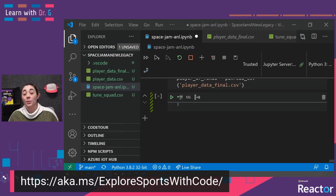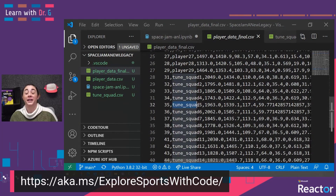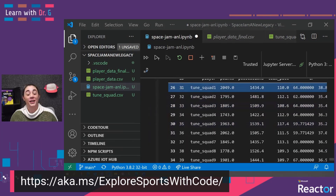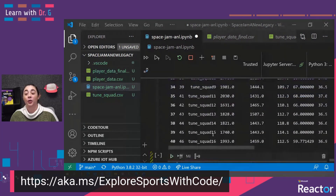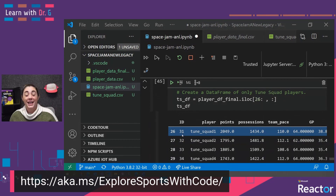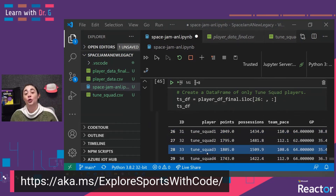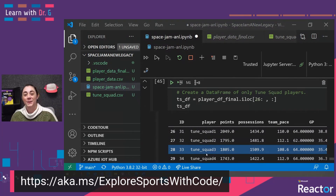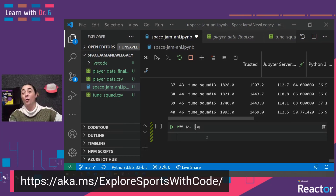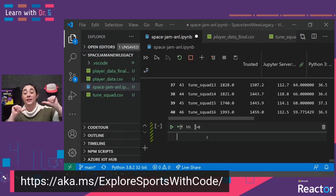What we determined in the last module is that players 31 through 46 are ToonSquad players, so we're going to extract only the ToonSquad players into a data frame called TS_DF. We can see here that we're starting with player ID 31, which is ToonSquad 1, and going through player ID 46, which is ToonSquad 16. This data frame contains a series of statistics used to predict PER — player efficiency rating — which is one way to rate basketball players.